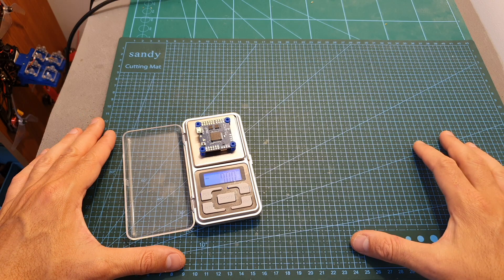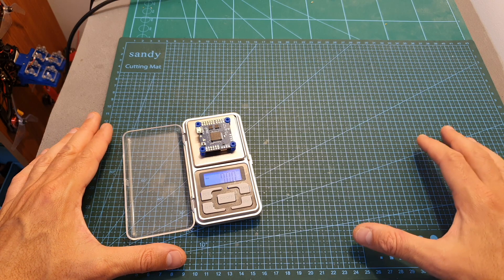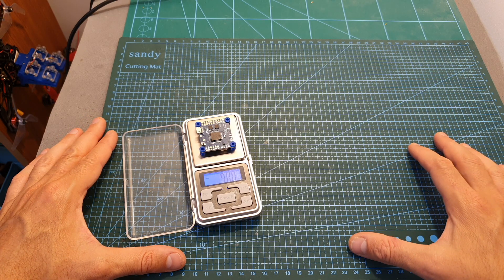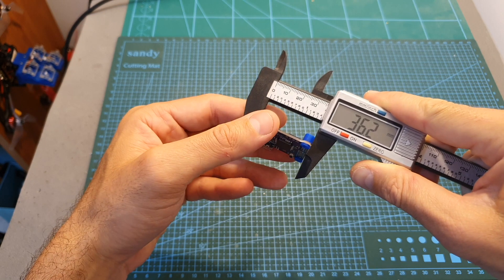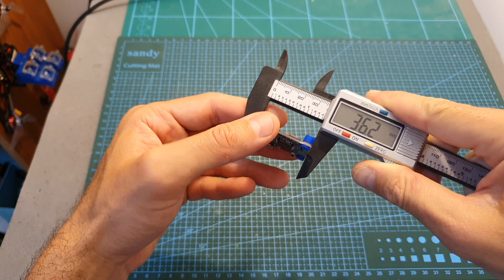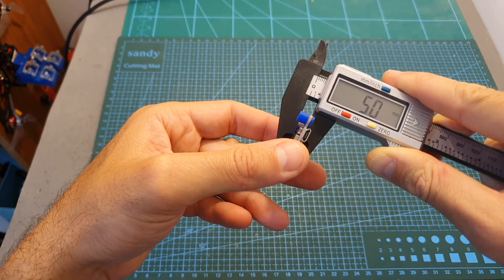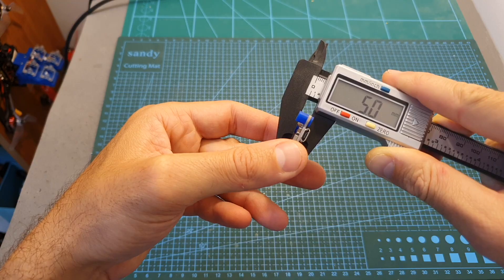The weight of the flight controller including the rubber dampers is 7 grams and its outer dimensions are 36.2 by 31.9 by 5 millimeters.